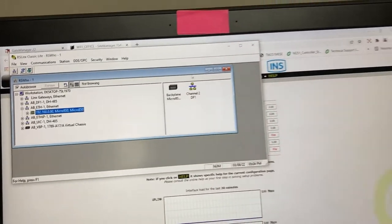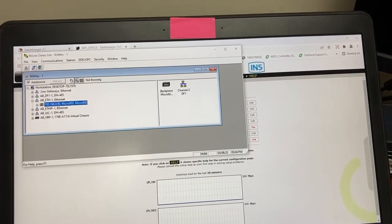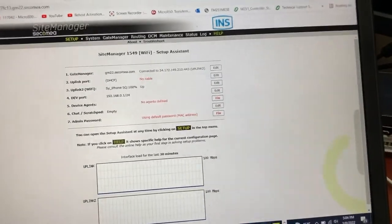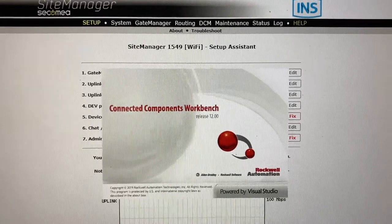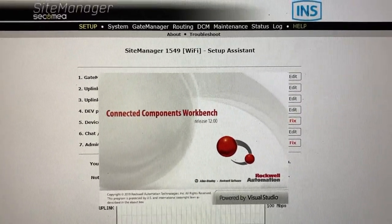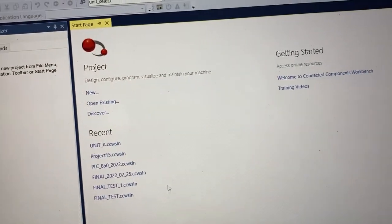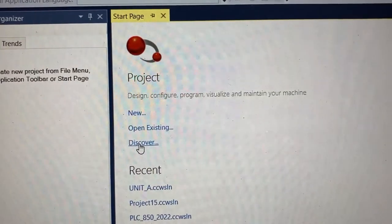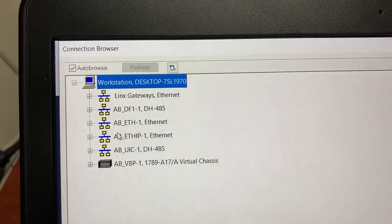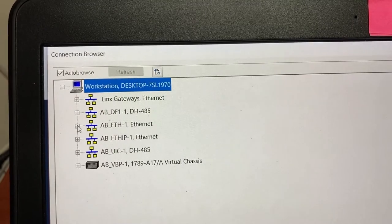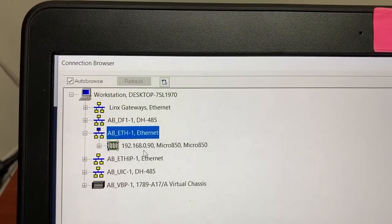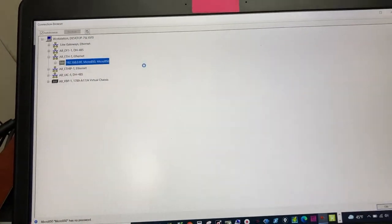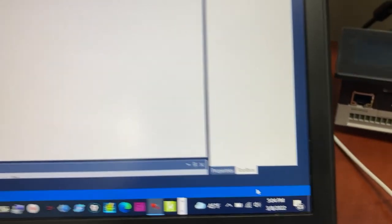So open Connected Components Workbench. Click on Discover. Expand AB_eth-1. Select the PLC. OK.